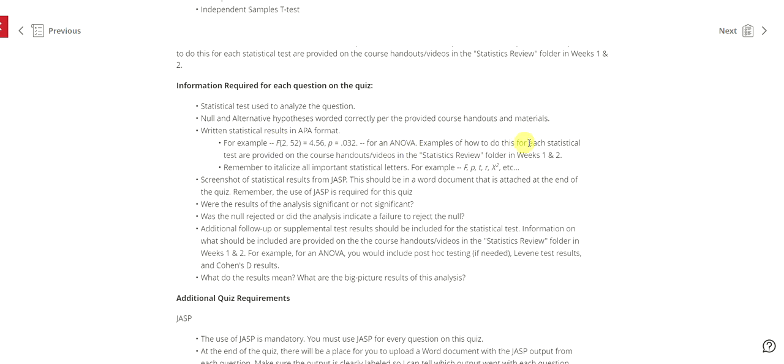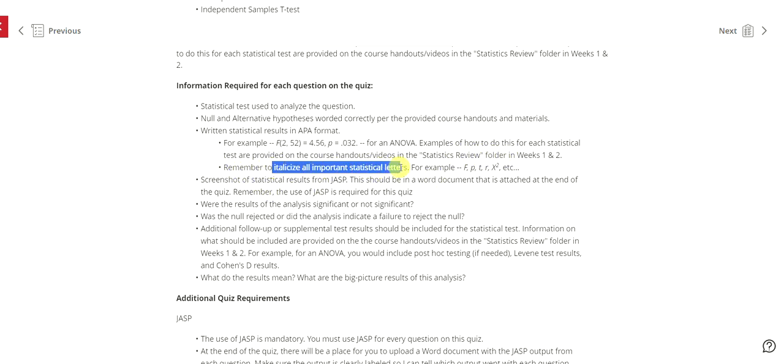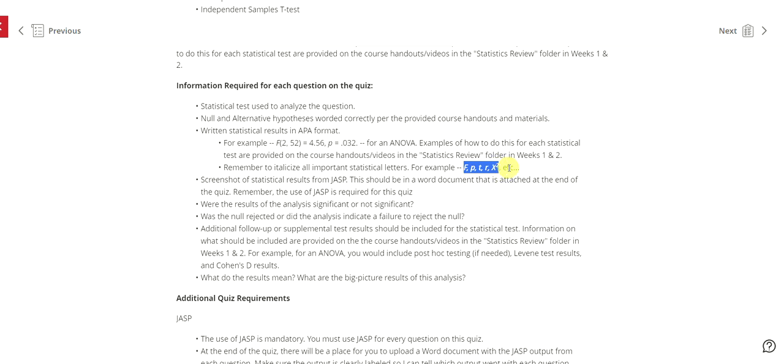For example it would look like this for an ANOVA. Examples of how to do this for each statistical test are provided once again in those course handouts in the statistics review folder. Also remember to italicize all important statistical letters. So for example F, P, T, R, chi square that x squared, etc.